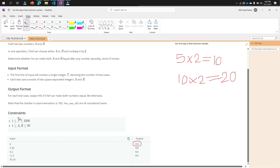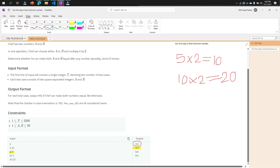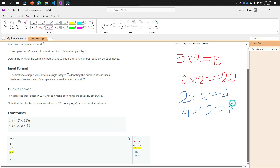Look at the second test case: 6 and 6. It's already equal, so the output is 'Yes'. Now test case 3: the input is 12 and 2. The minimum number is 2. If we multiply 2 by 2, the first result is 4. Multiply 4 by 2, the result is 8. Multiply 8 by 2 again, the result is 16. But 16 is greater than 12 and 8 is lower than 12, so we can't make it 12 by multiplying by 2. The output is 'No'.